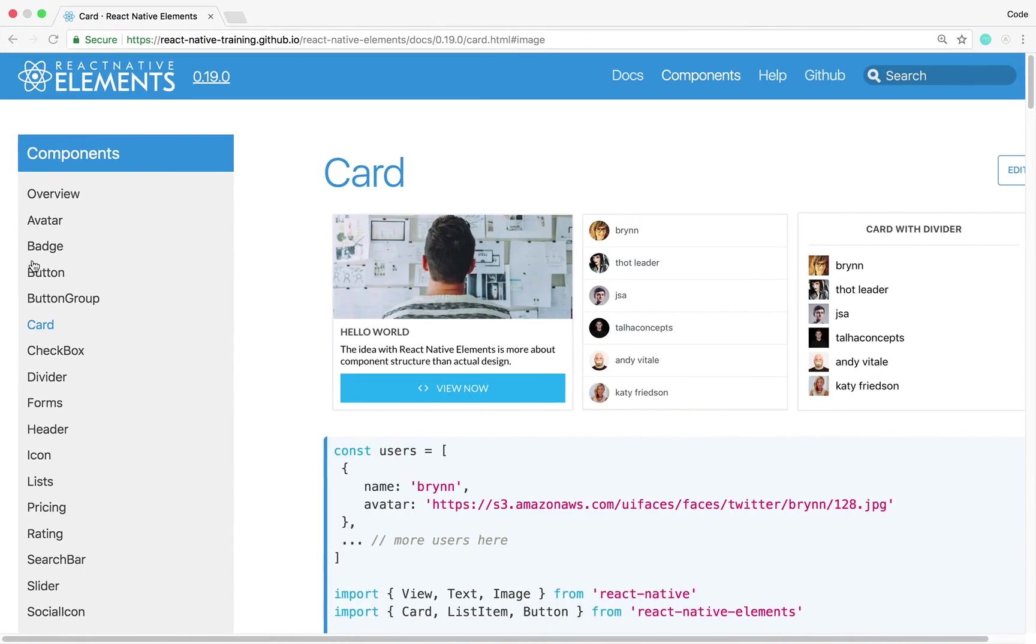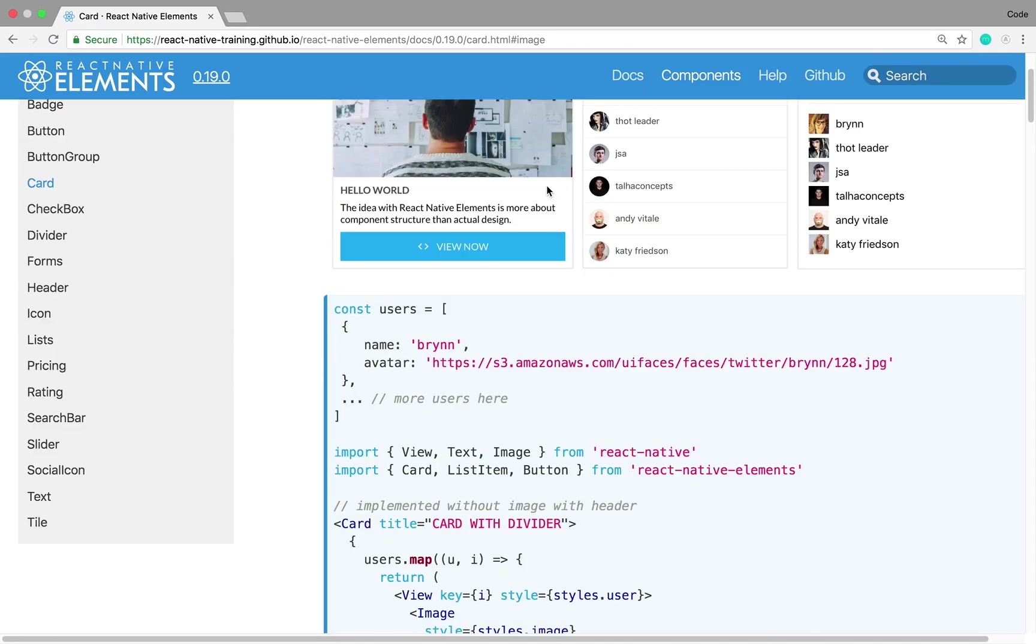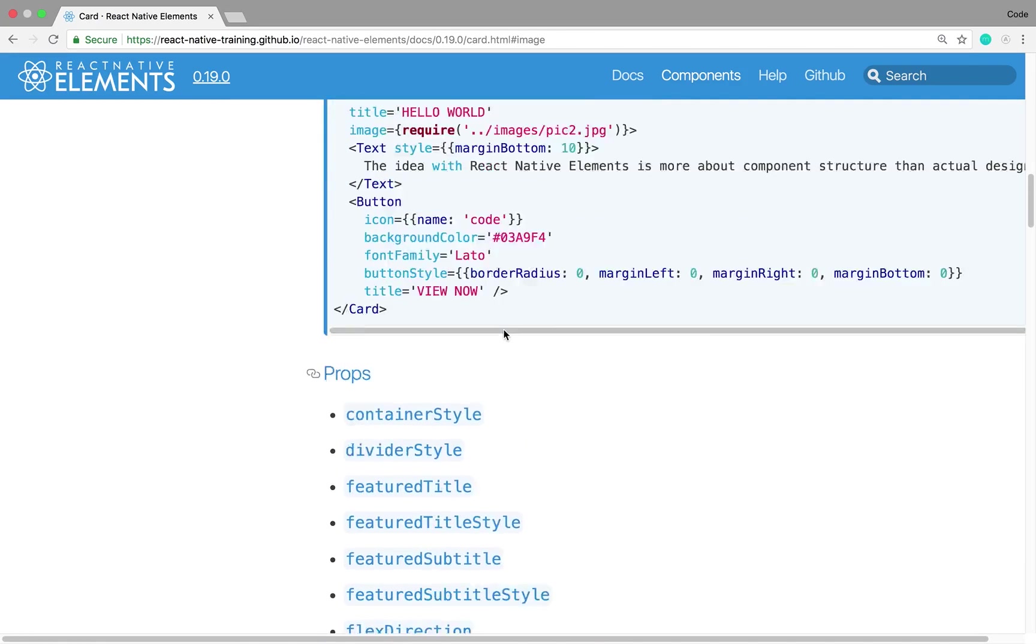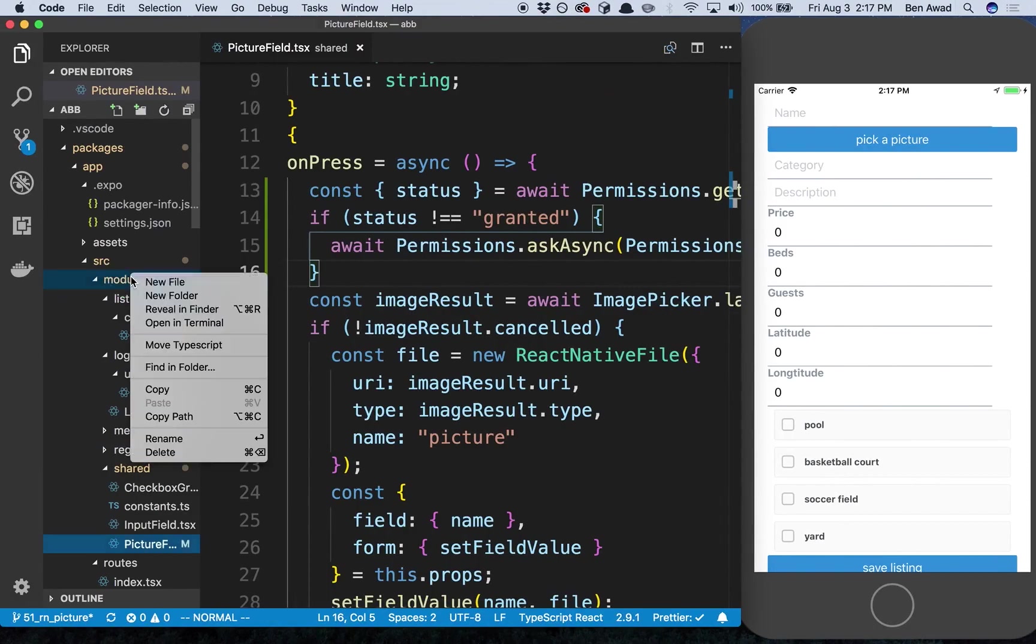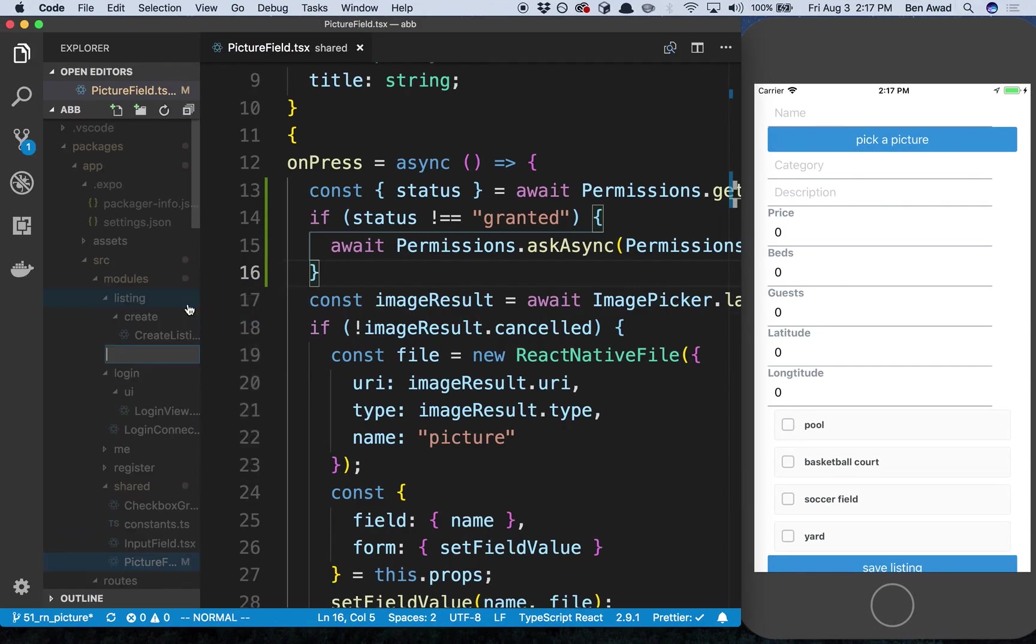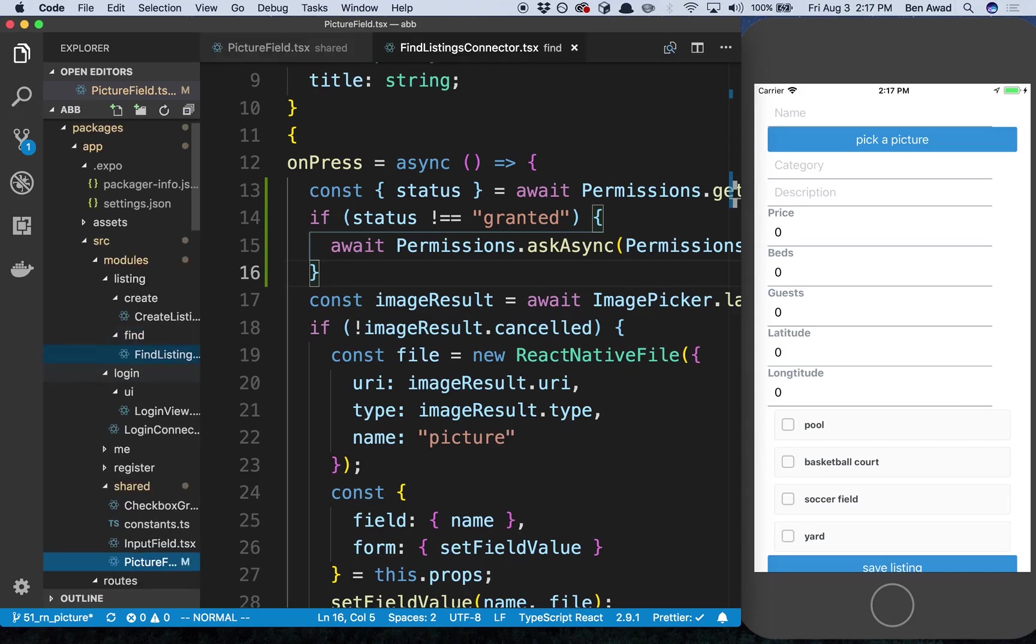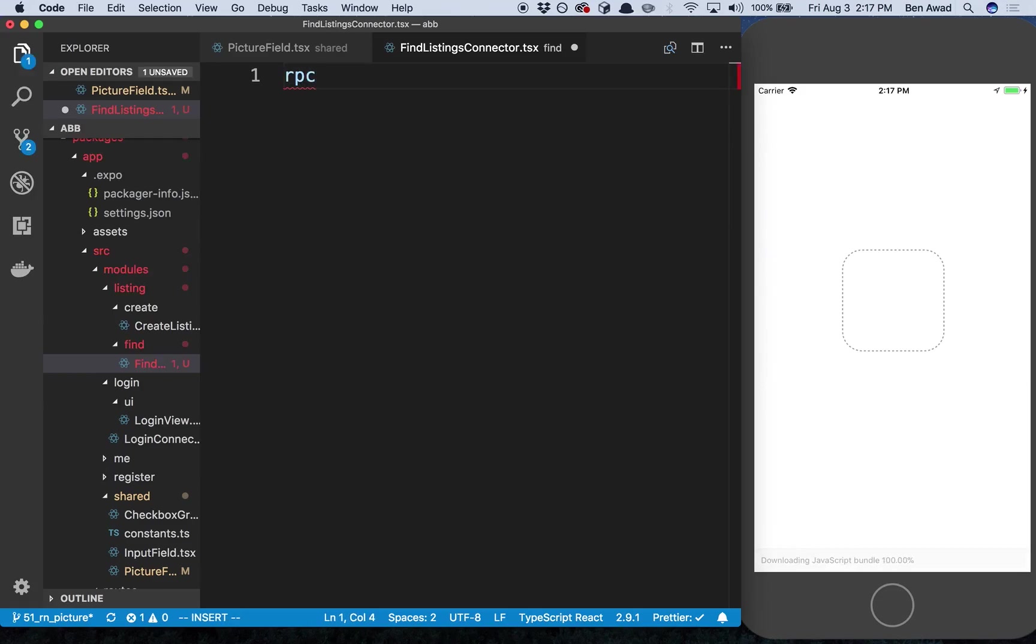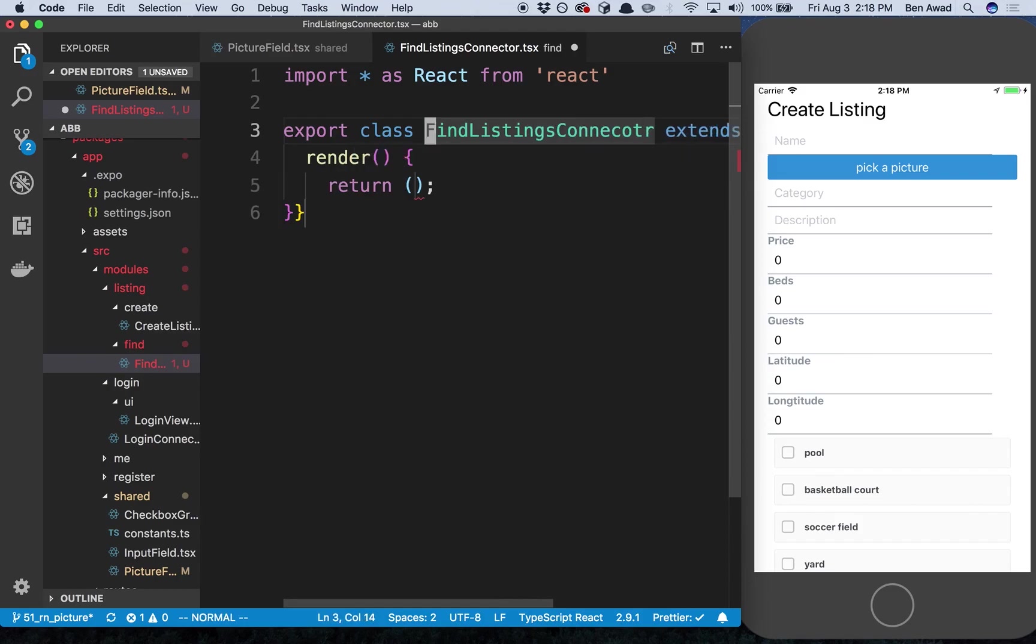I want to create a similar page that we have on our website where we can fetch all the listings for the app. We're going to use the card from react native elements and render the app. You can see here with the card we're going to do something like this. If we scroll down we can see here's the card and we just specify our image and whatnot. So let's go ahead and create a new page for this. I'm gonna say under listings I'm gonna call this FindListingsConnector.tsx.